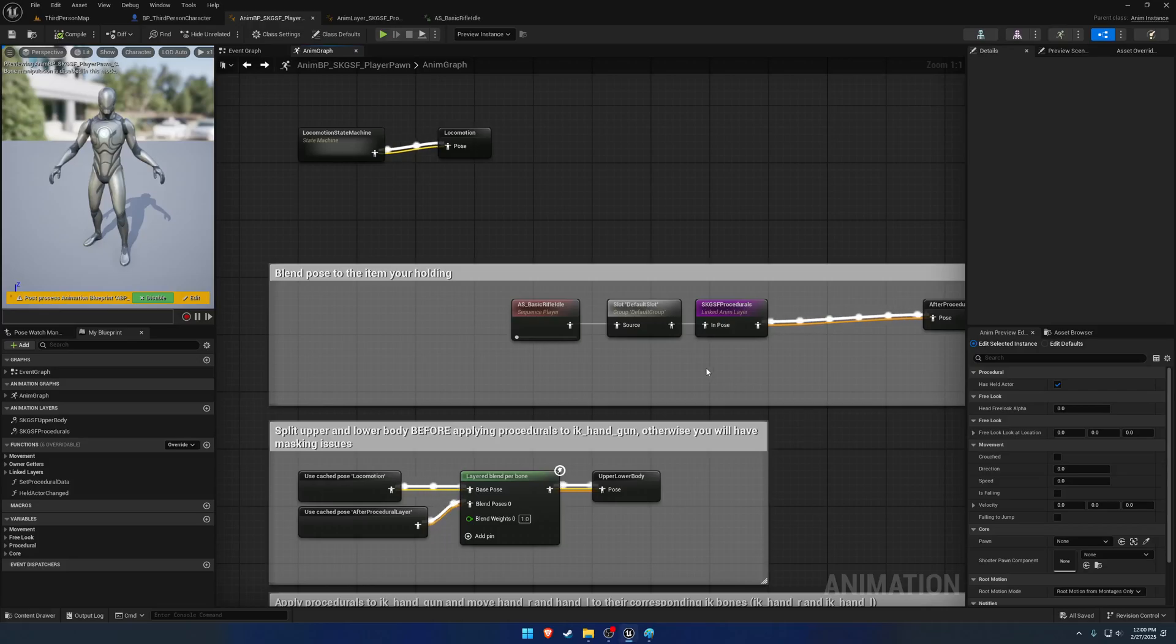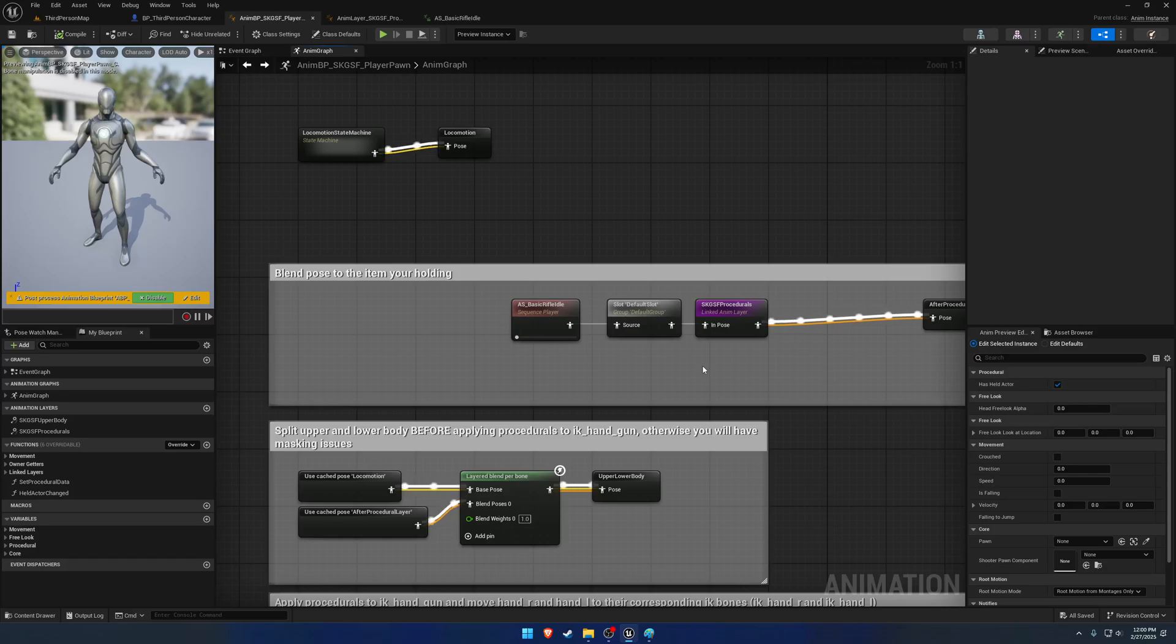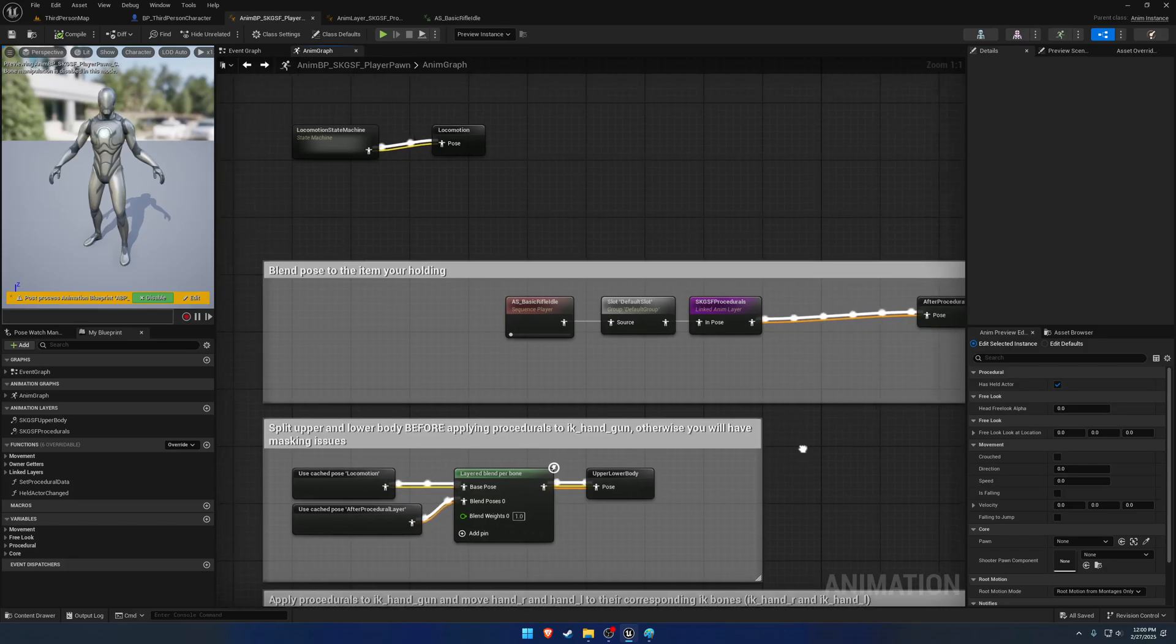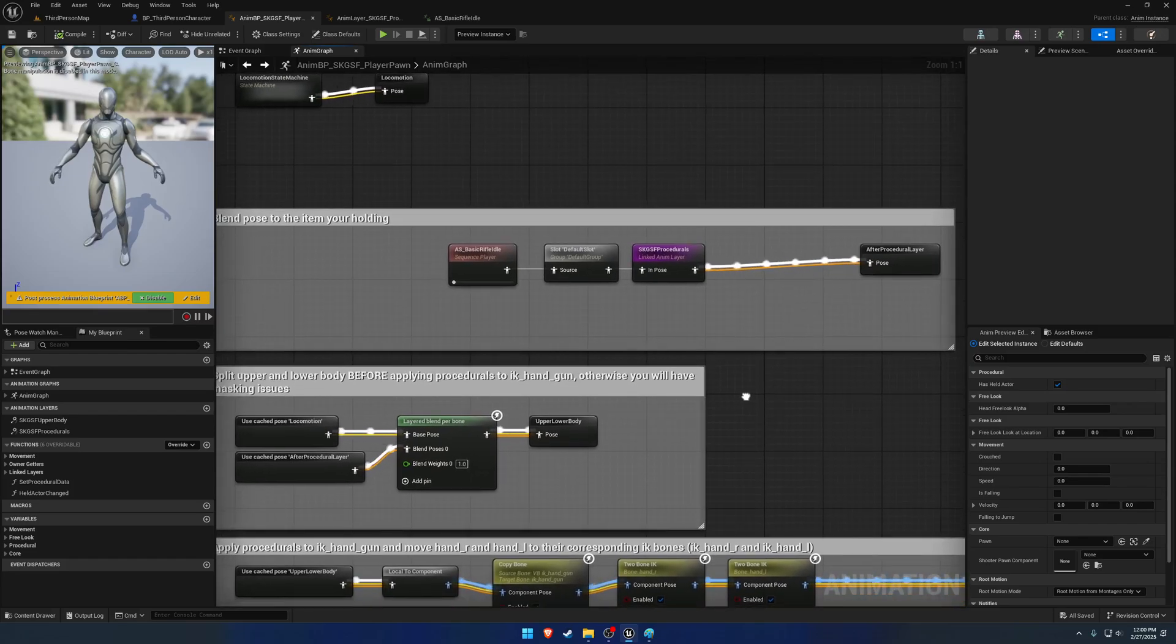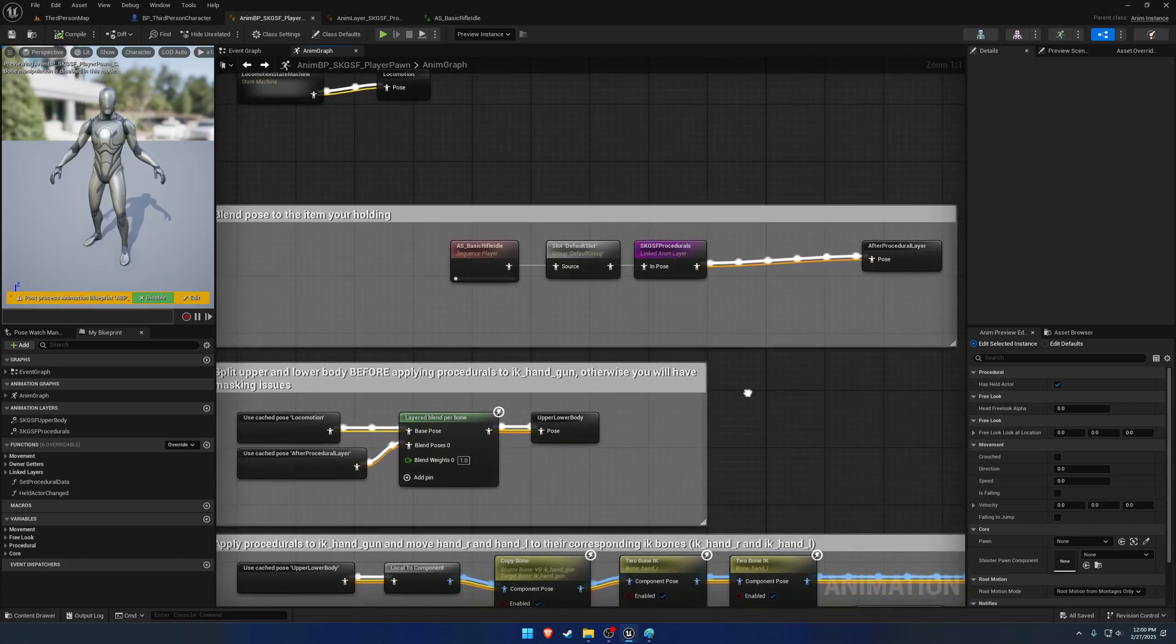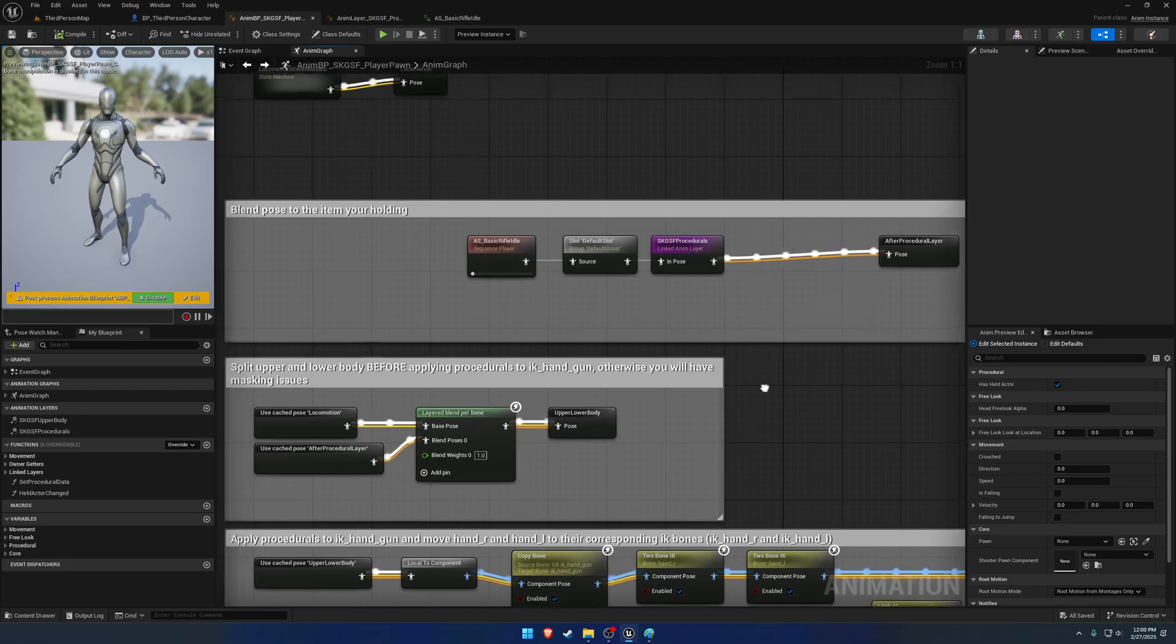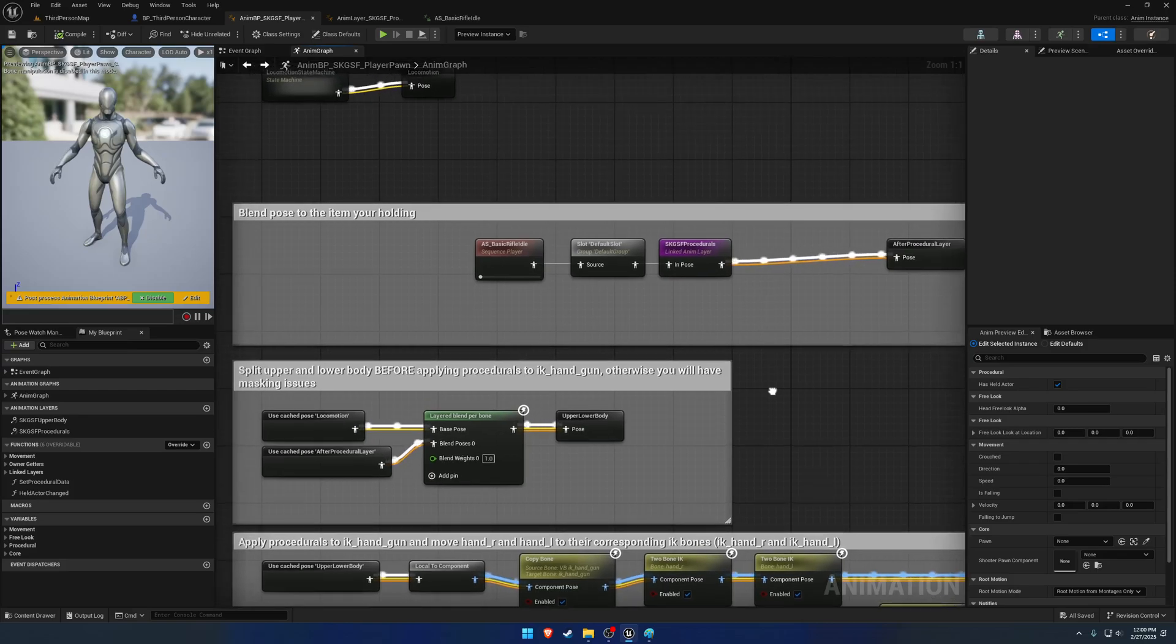In this video, I want to give an overview on the AnimBP because in one of the upcoming videos we're going to actually make our own. Now, to sum it up,